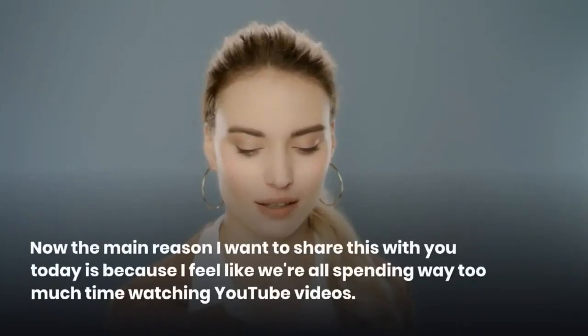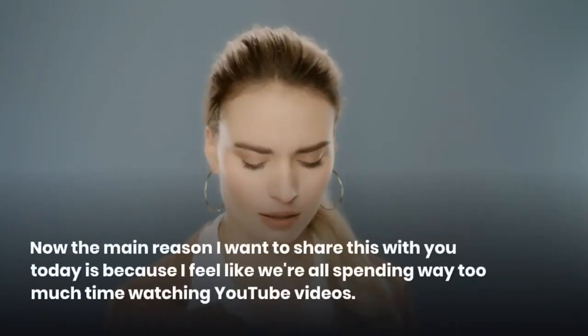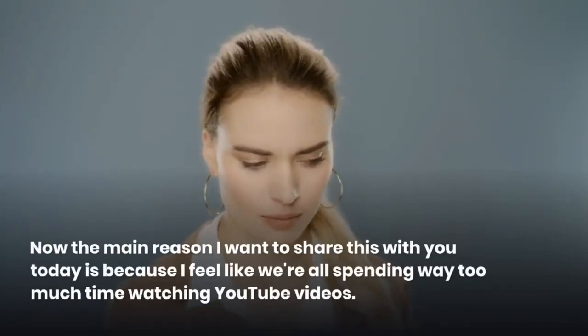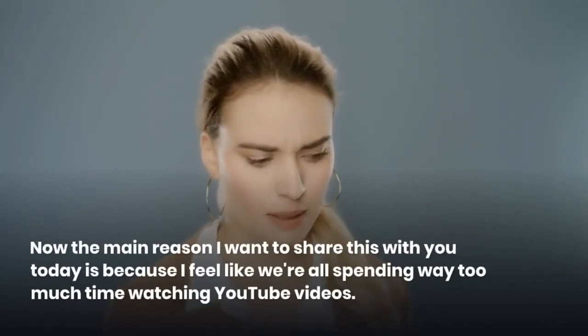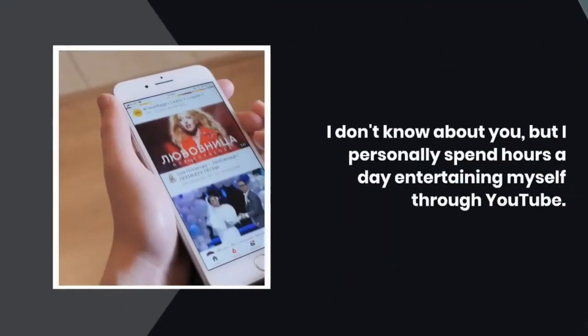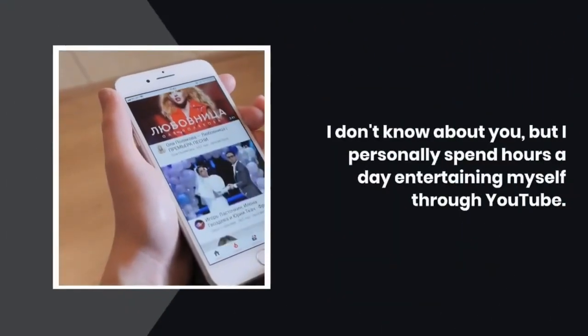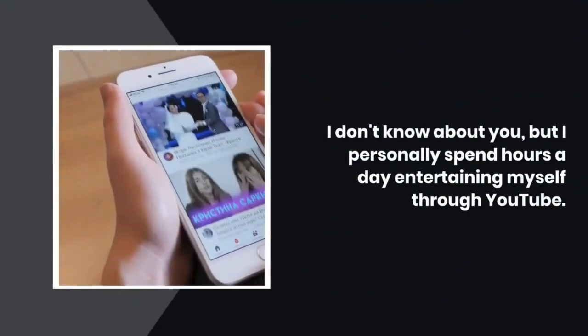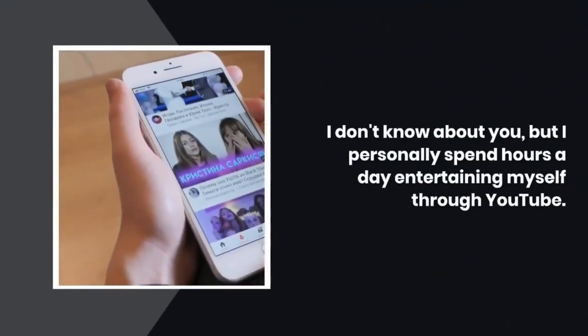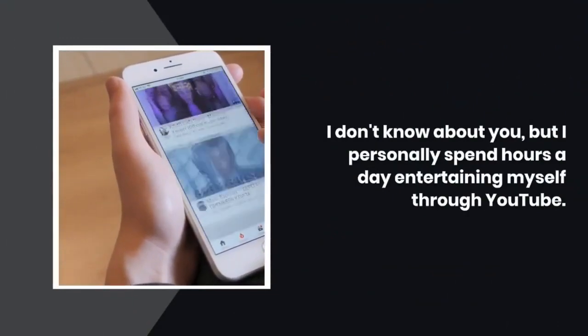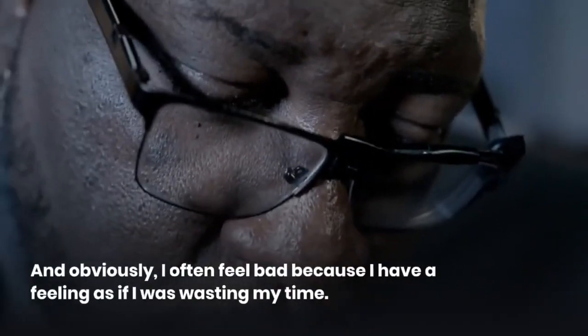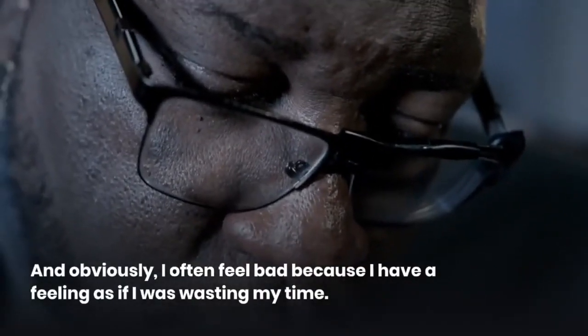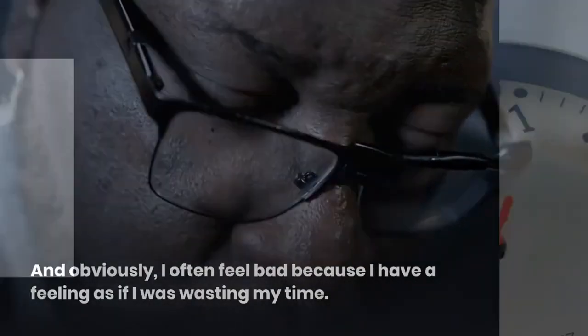Now the main reason I want to share this with you today is because I feel like we're all spending way too much time watching YouTube videos. I don't know about you, but I personally spend hours a day entertaining myself through YouTube. And obviously, I often feel bad because I have a feeling as if I was wasting my time.